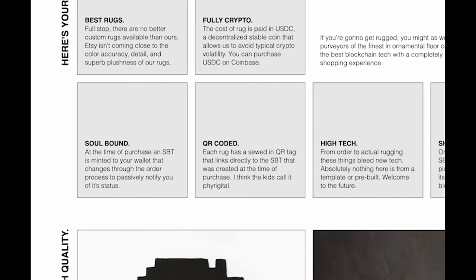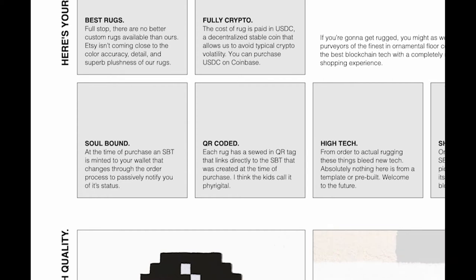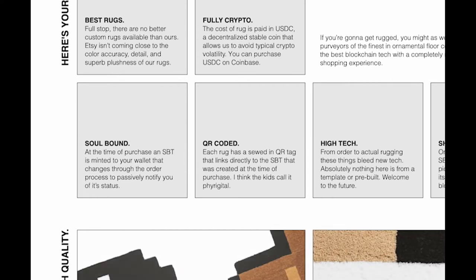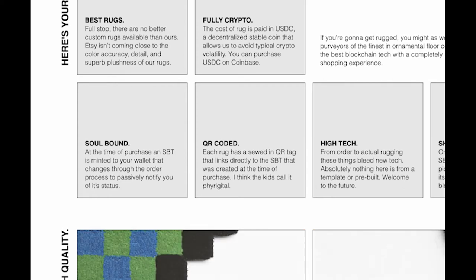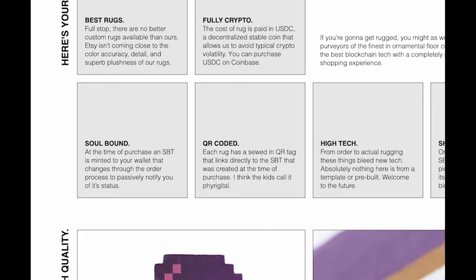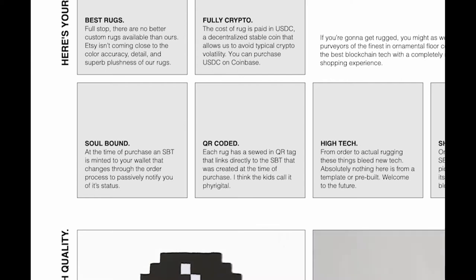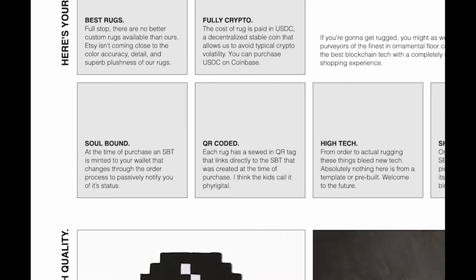Each rug has a QR coded tag in it as well. Those tags, obviously you get scanned on your first scan as an owner. It's going to let you go in and upload a picture of your actual rug to the SBT NFT you have. It's super meta. You can have the actual physical picture rug there.